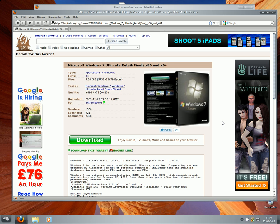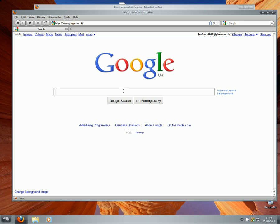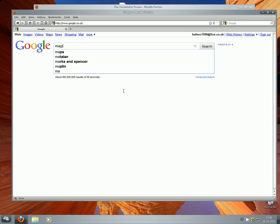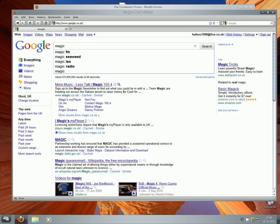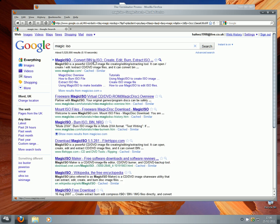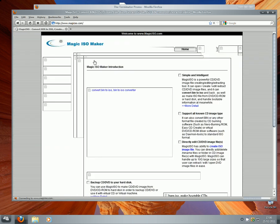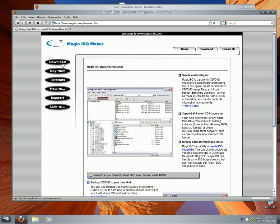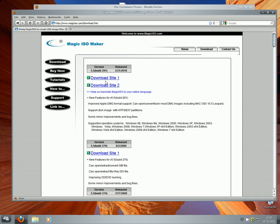Go back to Google and type in Magic ISO. Click on Downloads and download it — you can choose any of the download sites. Double-click to install it. Then right-click the ISO file and select mount, mount to DVD or similar. If it doesn't appear automatically, go to My Computer and it will be there.